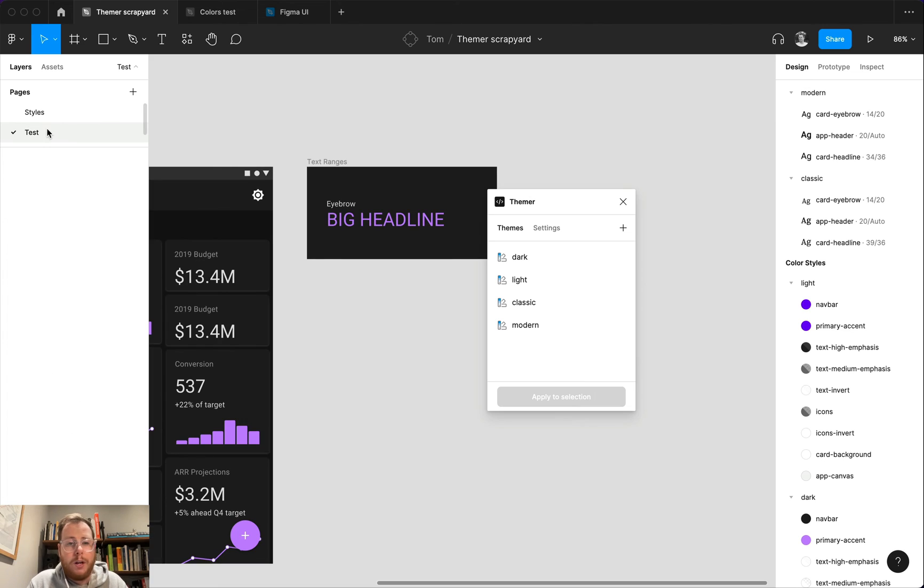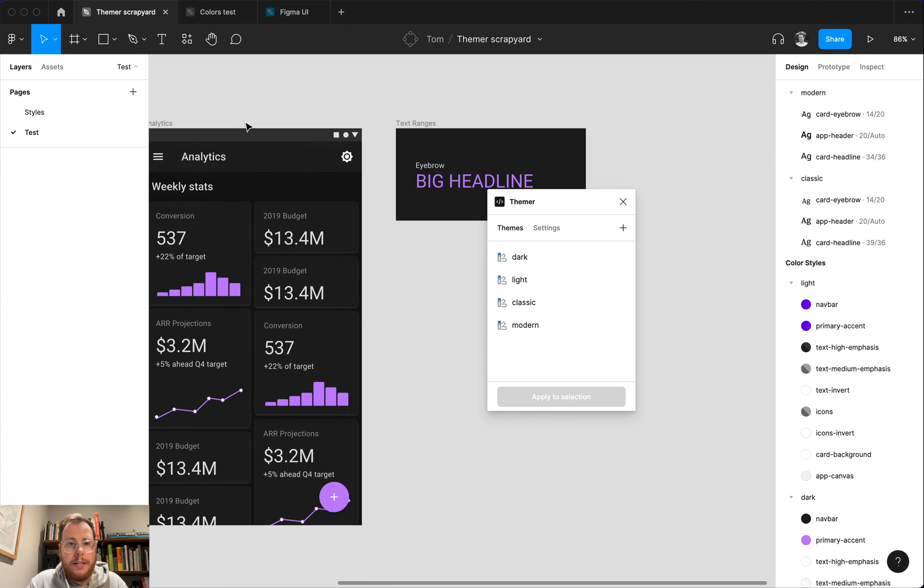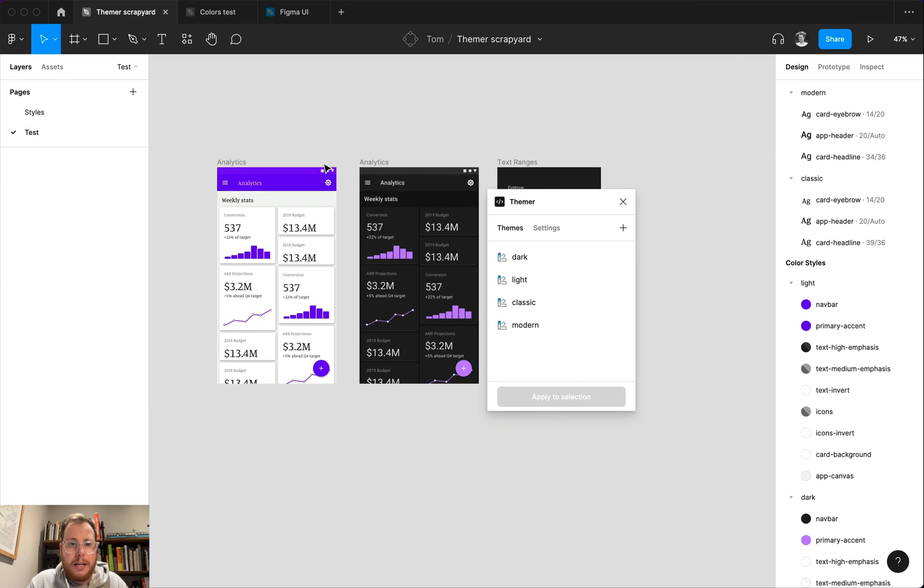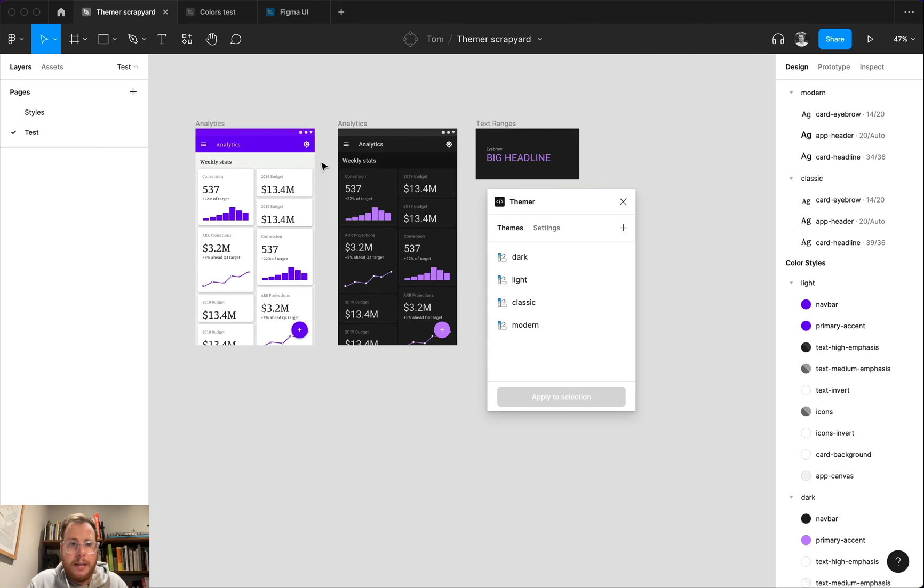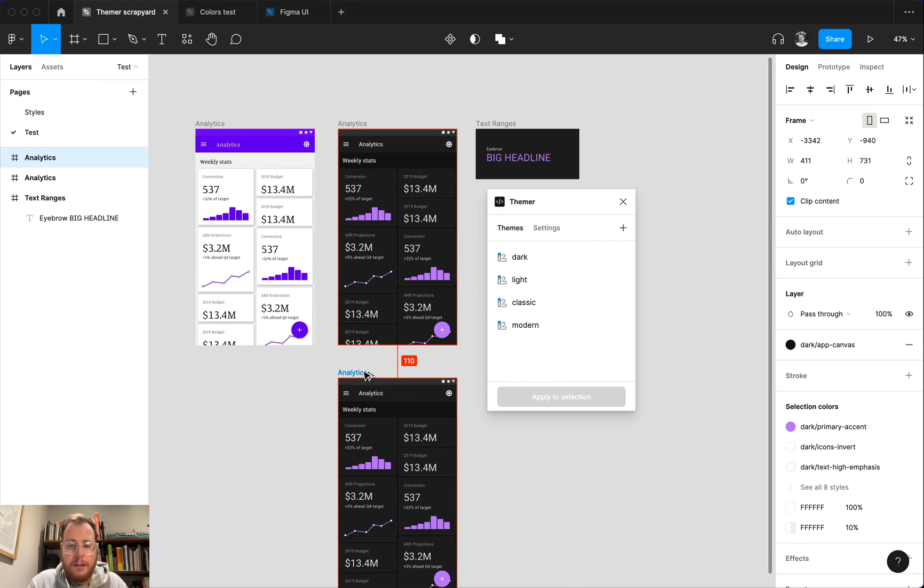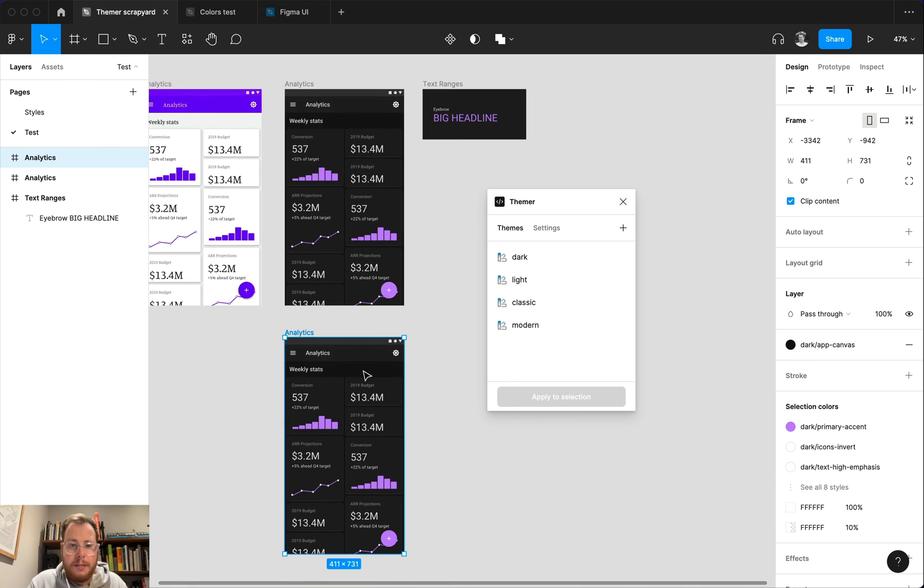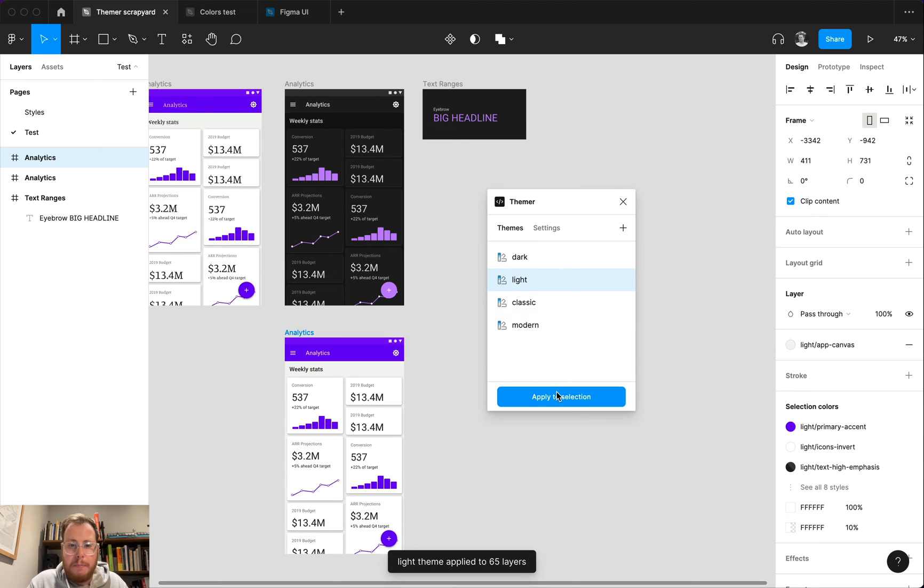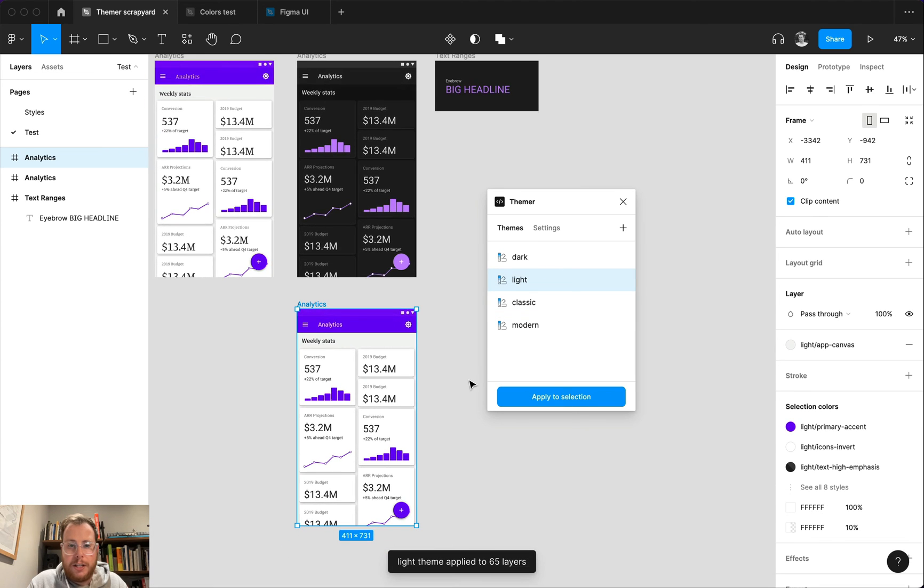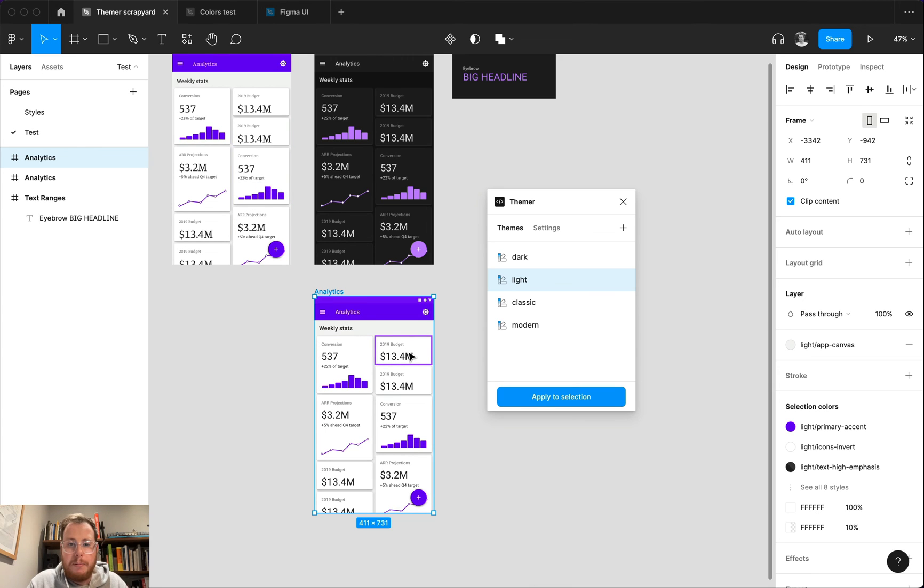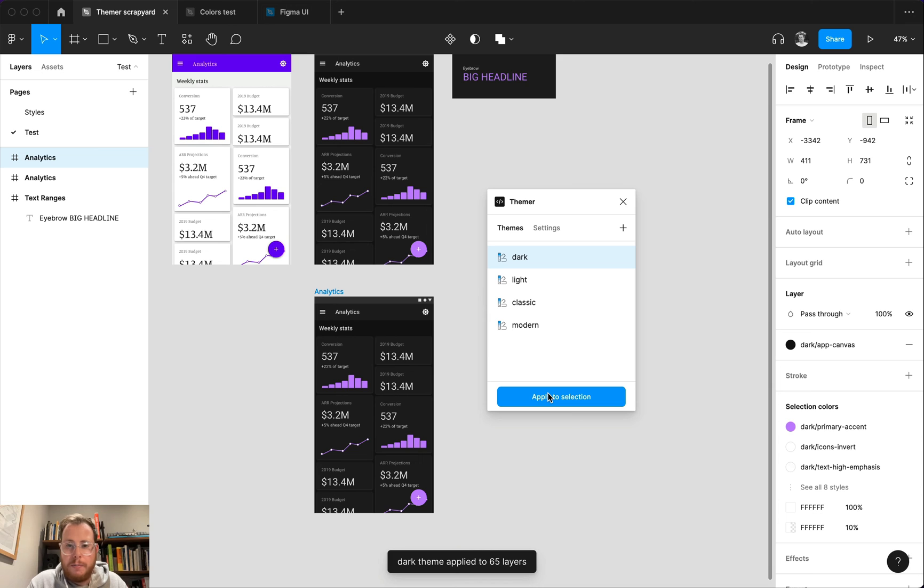So if we go over to our test page here, I've got a couple of mockups that have been created, I've got a light mode one and a dark mode one. And anytime that I want to create a duplicate frame and see what this design looks like in my light mode, I can come over here, hit light mode in themer, and then apply that to the selection. And you'll notice that now we get all of the same colors that were in our light mode applied to that frame.